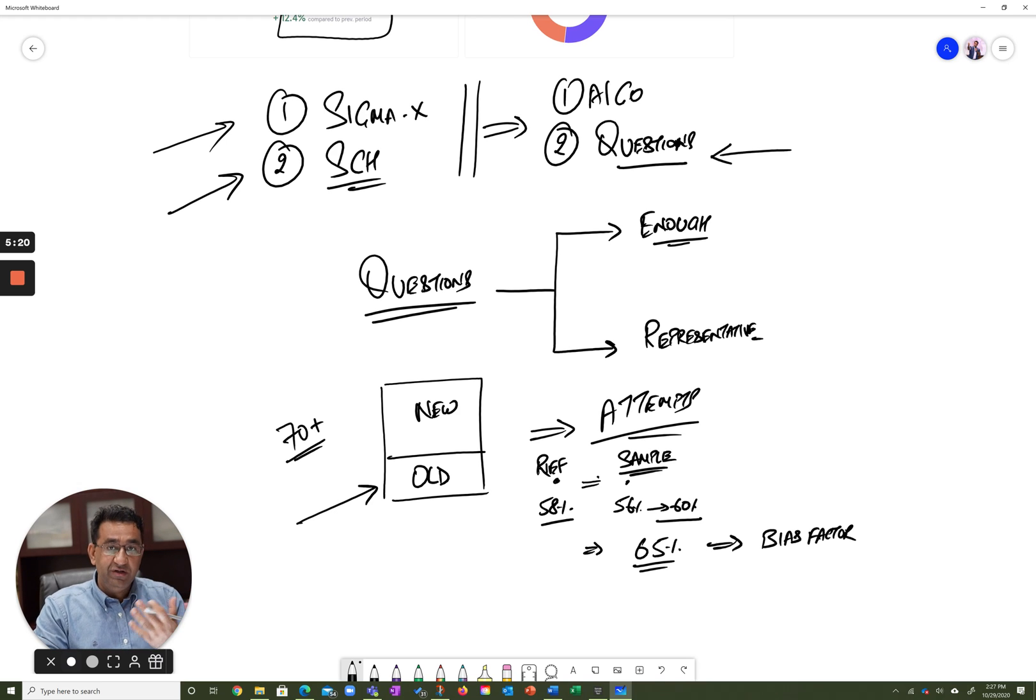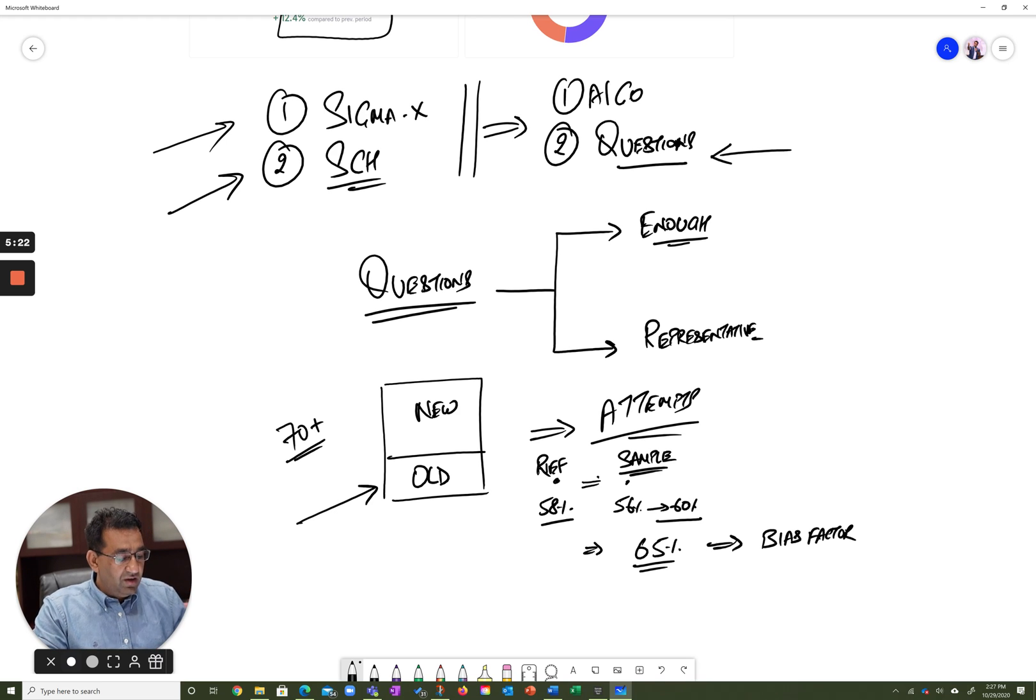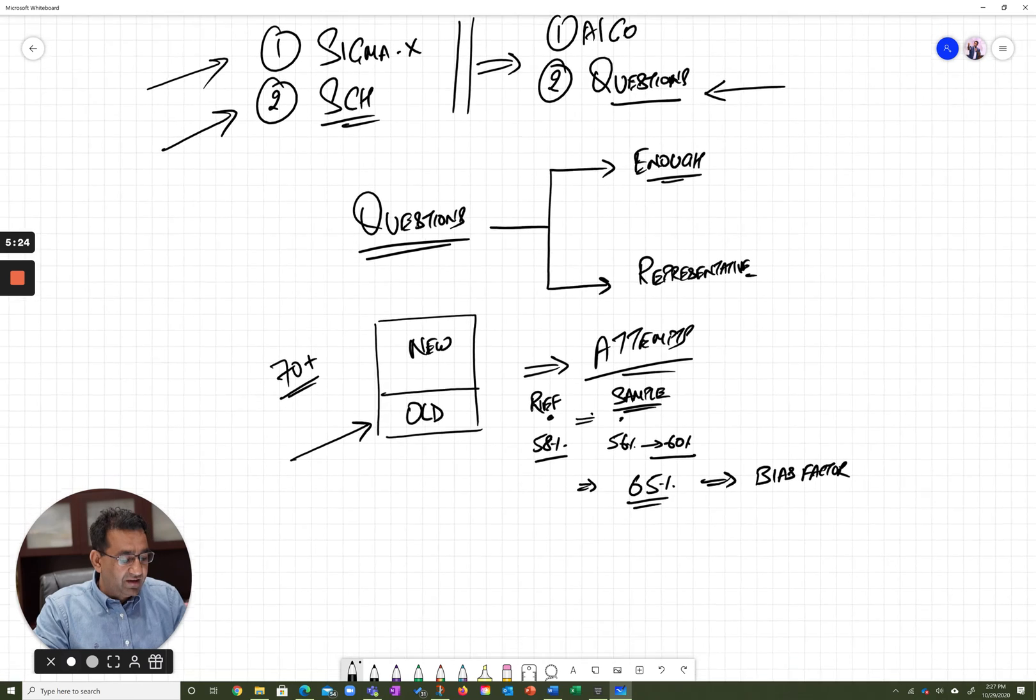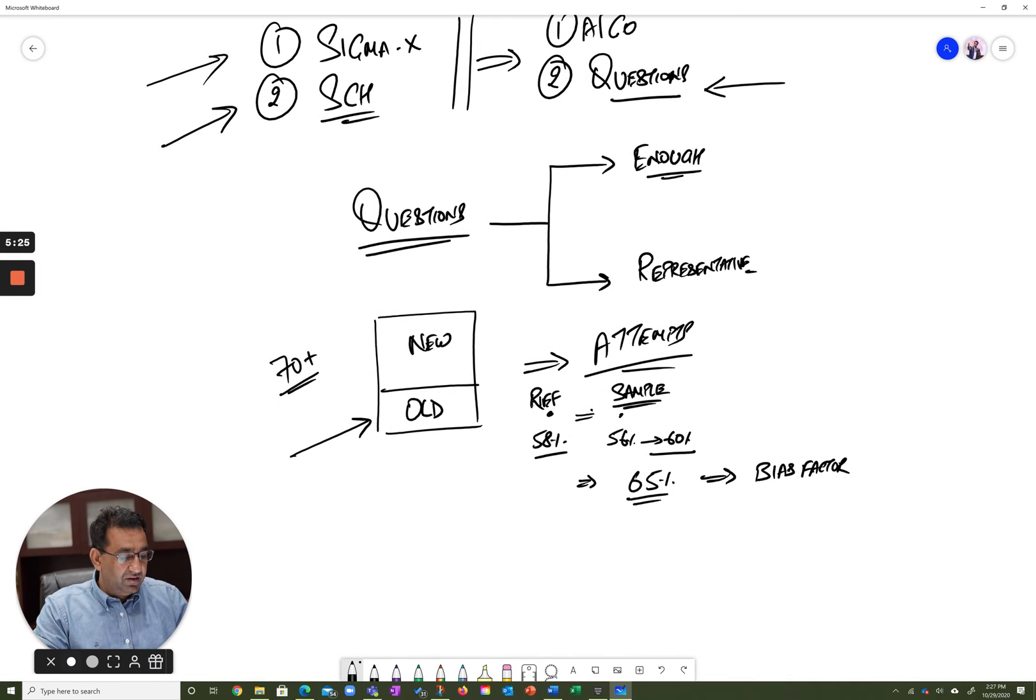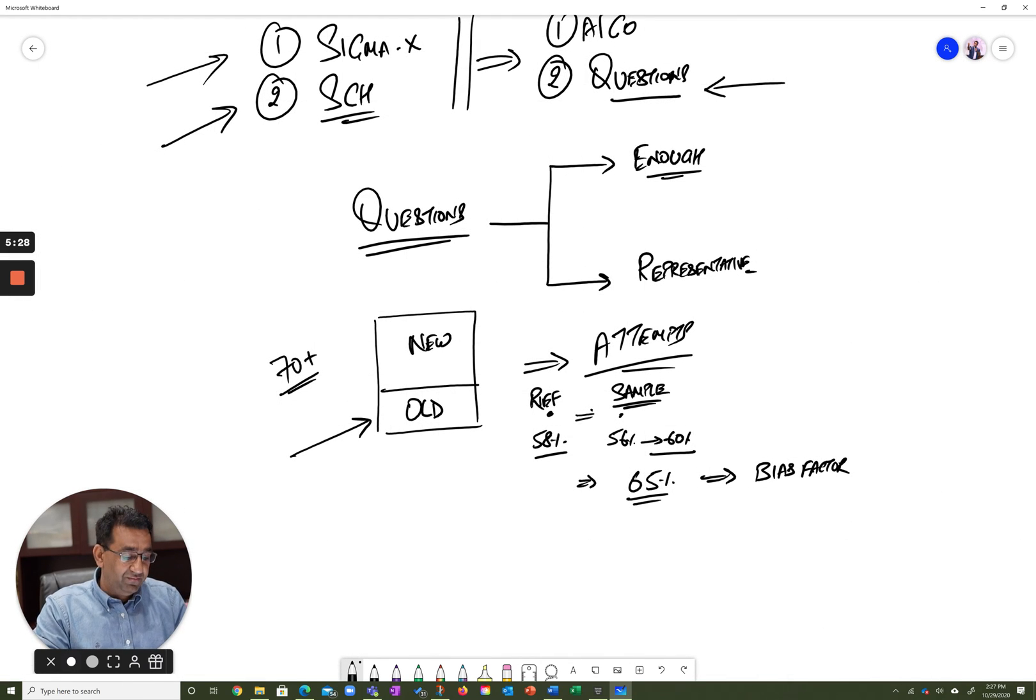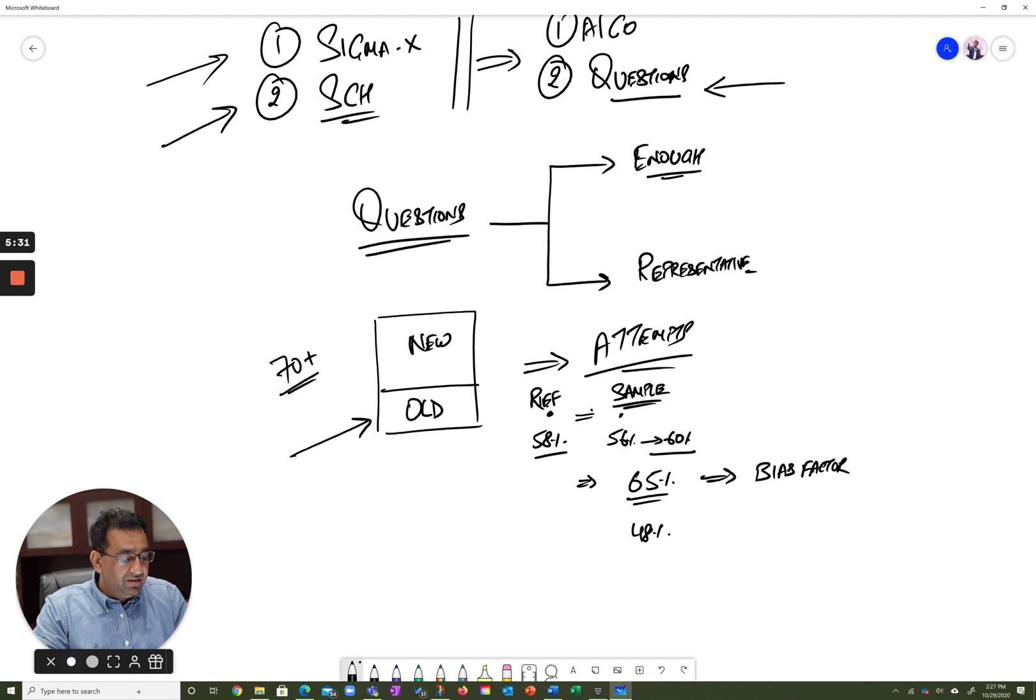And accordingly, we adjust the accuracy of all questions. If, on the other hand, the accuracy turns out to be less than 58%—it turns out to be, let's say, 48%.